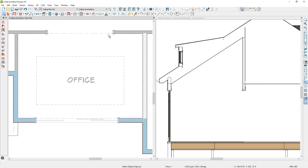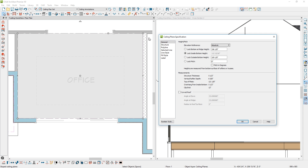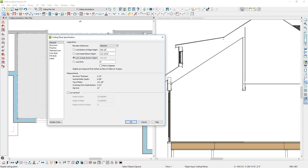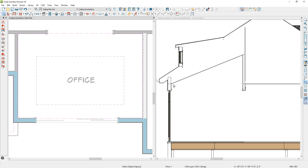I want to change this ceiling plane to be a 5-in-12. Underneath the Structure panel, I'll first lock the outside bottom height — 109 and an eighth inches — which is the hinge point in the diagram. That's going to pivot around that point when I change the pitch to 5-in-12. As that updates, it hinged around that point and now I've got a 5-in-12 ceiling pitch.